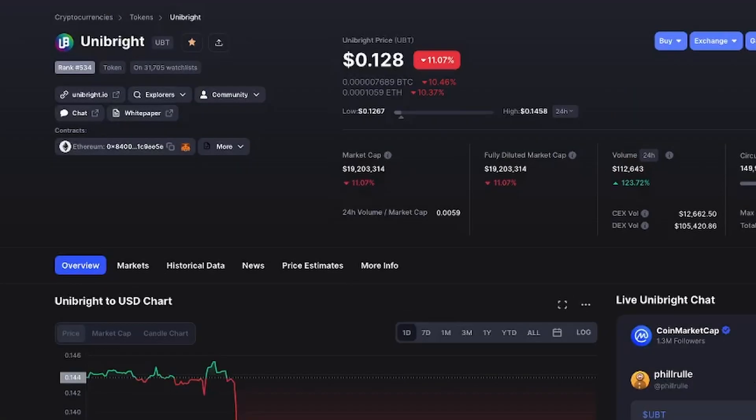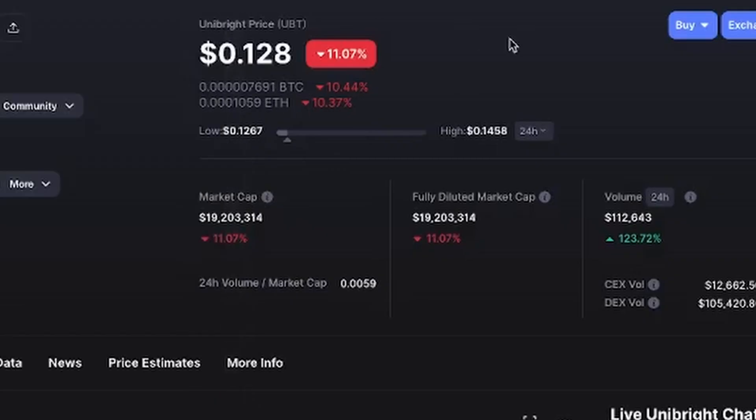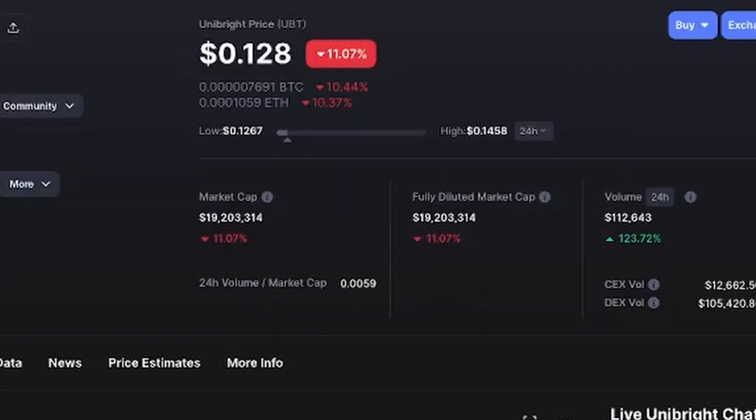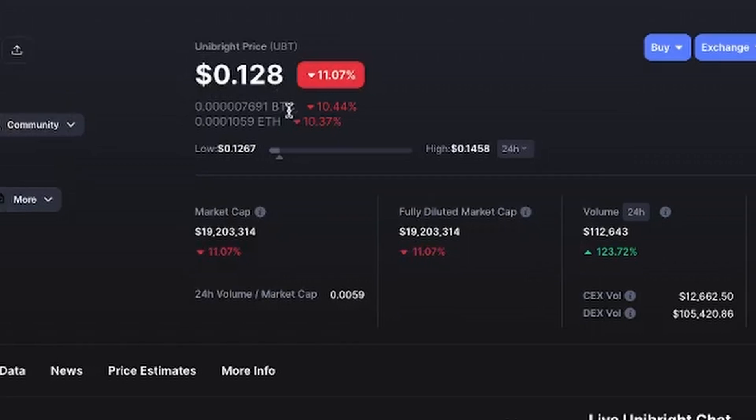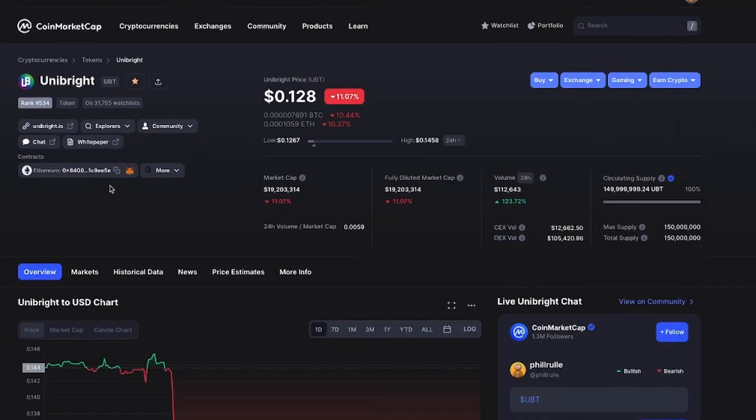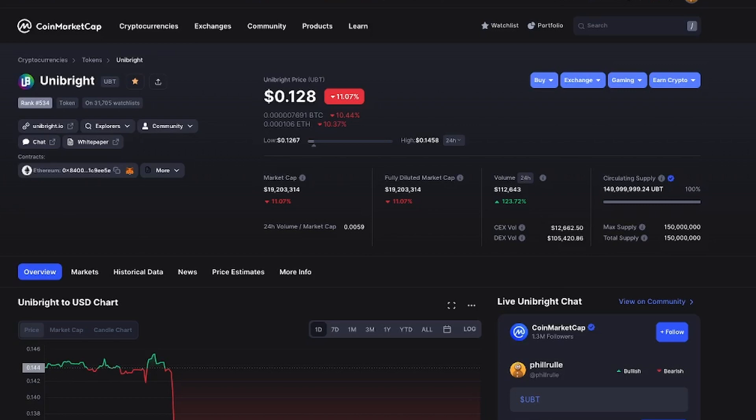But unfortunately, if you go to CoinMarketCap, all the tokens are down and Unibright is down 11%, trading about 12 cents with a market cap under 20 million. Don't forget, at some point it was trading above $4. So to get to that price, it's going to be massive gains for you if you invest right now.